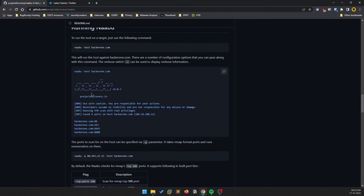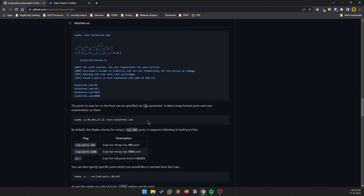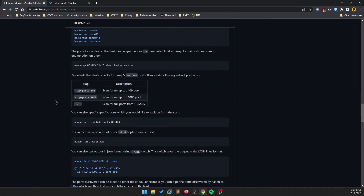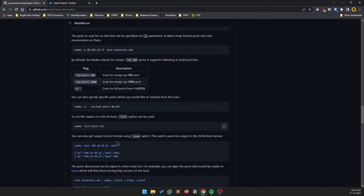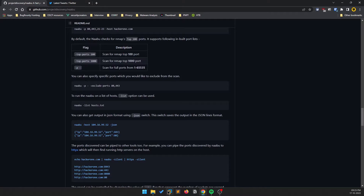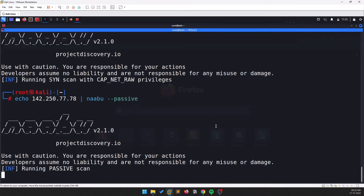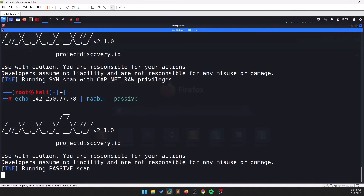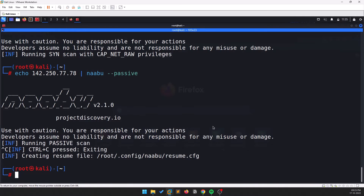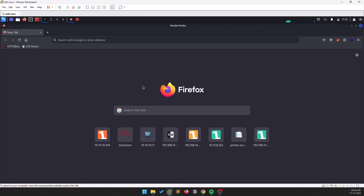For the host input, you can provide a list of hosts by putting them all in a file and running Naabu against that file. It may take some time to complete depending on the list size.